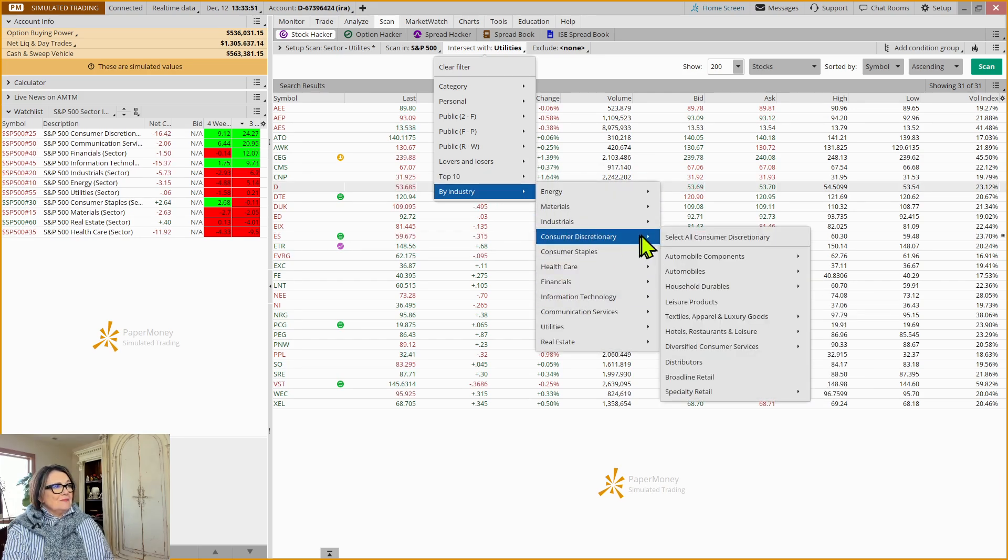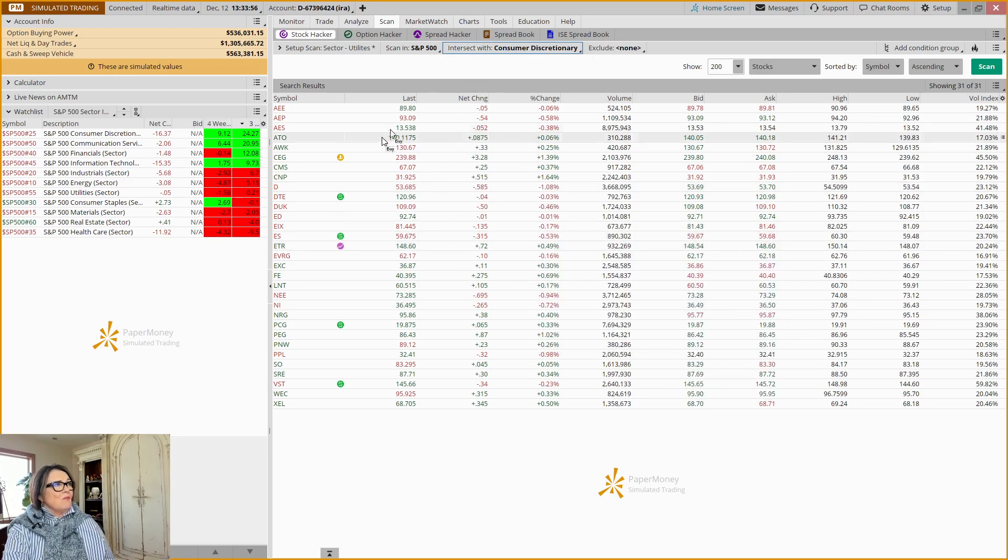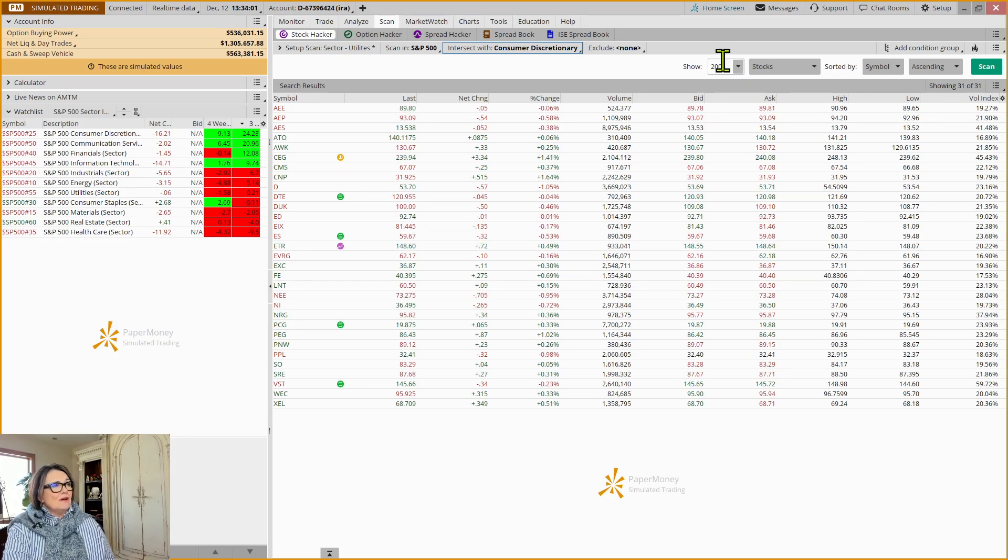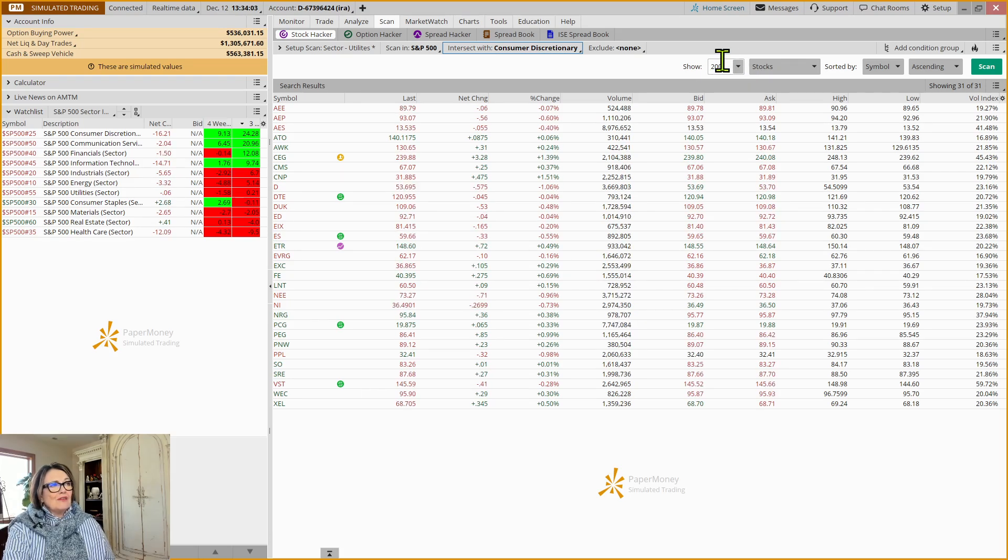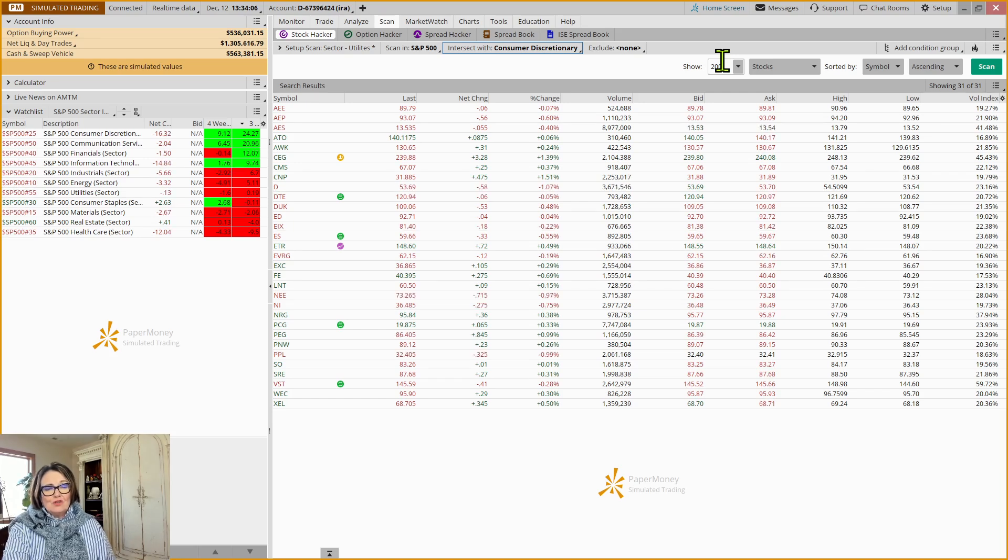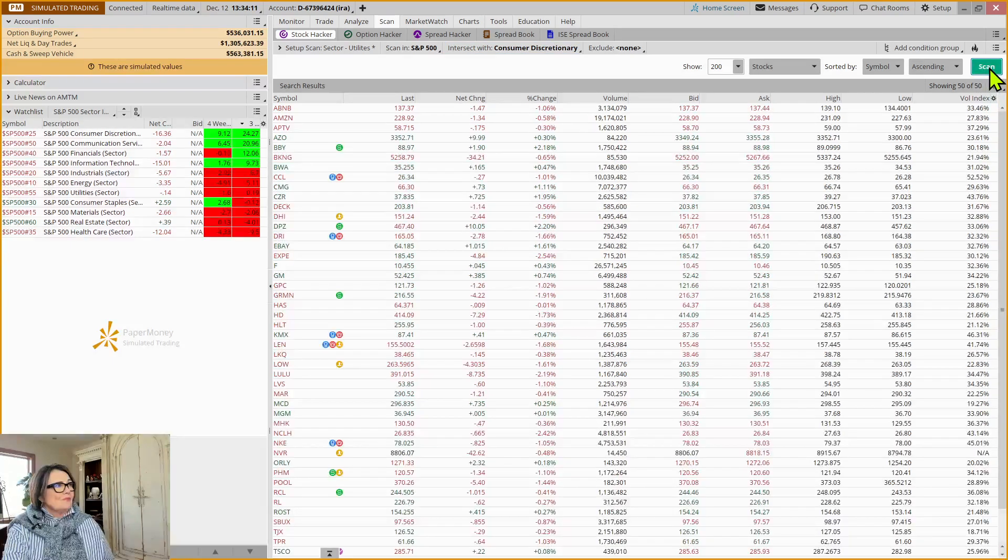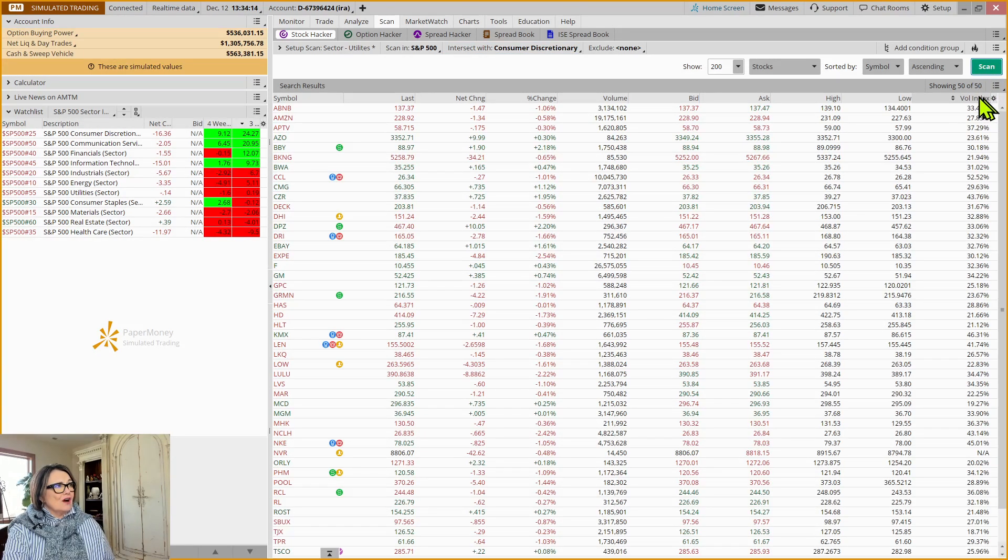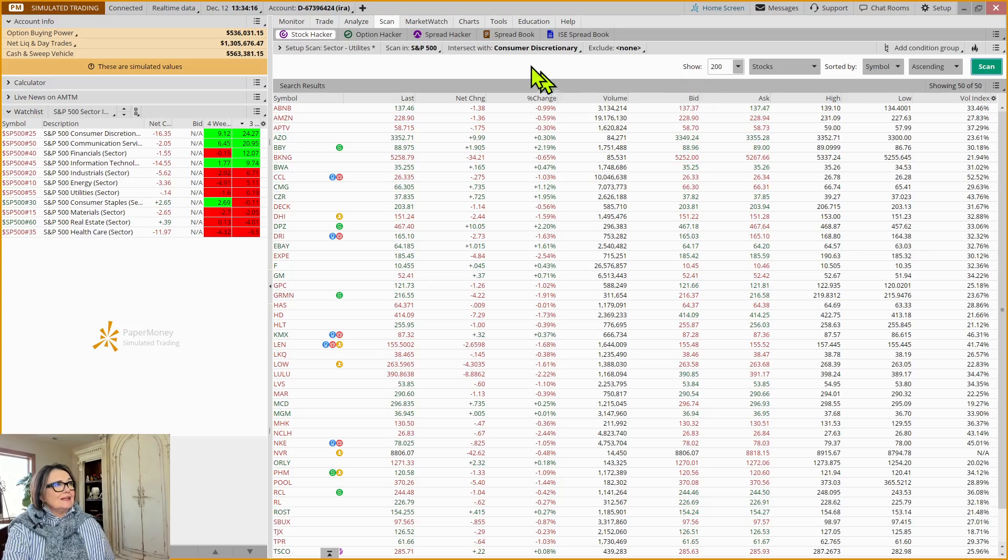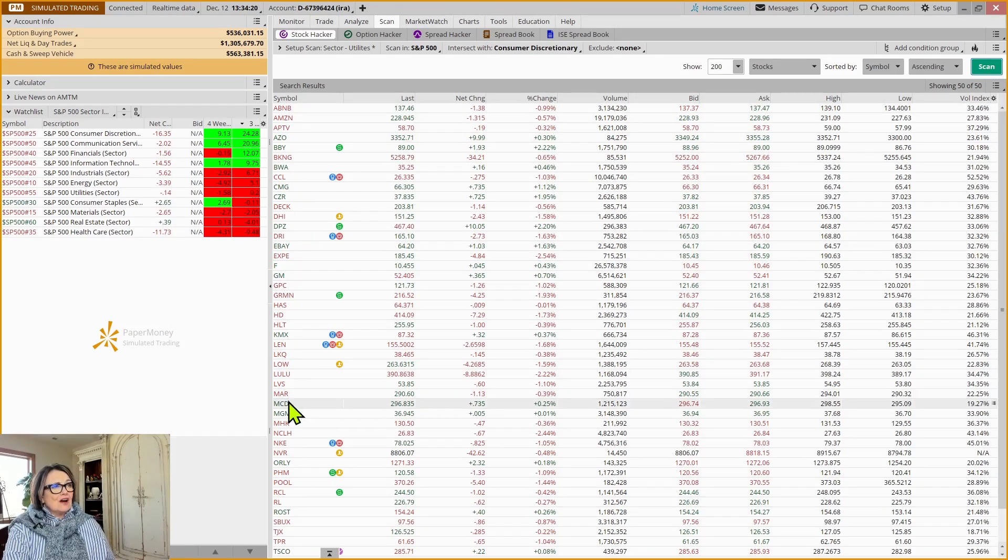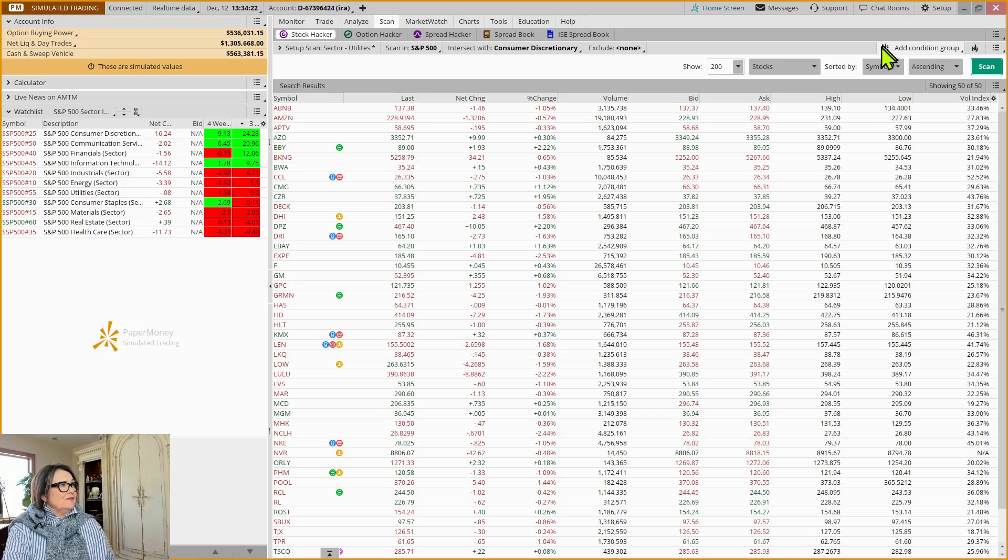Because I want to look at all the stocks in the S&P 500 that intersect with a particular industry. And if we just go from the top of our list, that would be Consumer Discretionary. I'm going to say pick all of these industry groups in Consumer Discretionary. I have picked 200 to say show the top 200. I know that there isn't any sector that has 200 stocks.